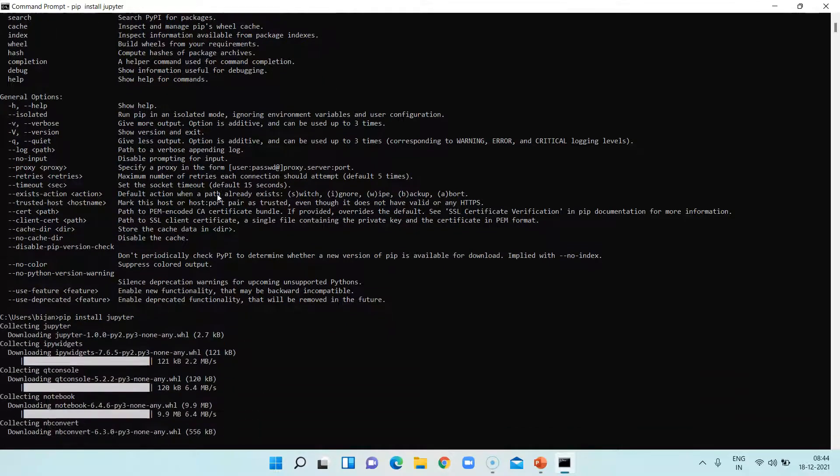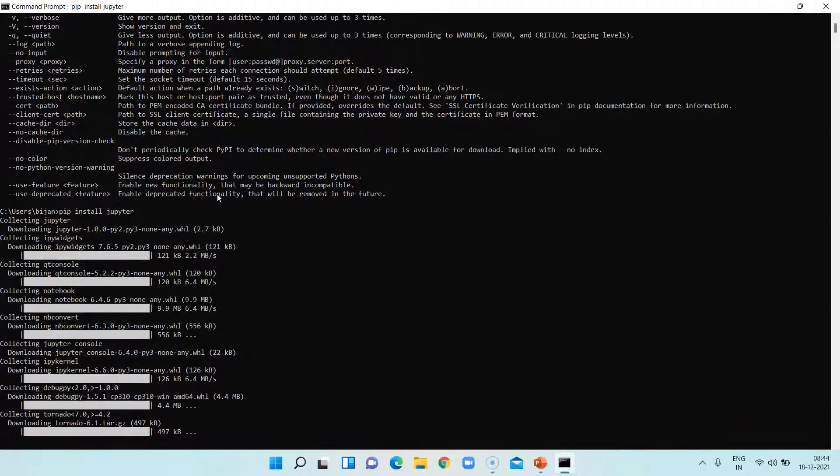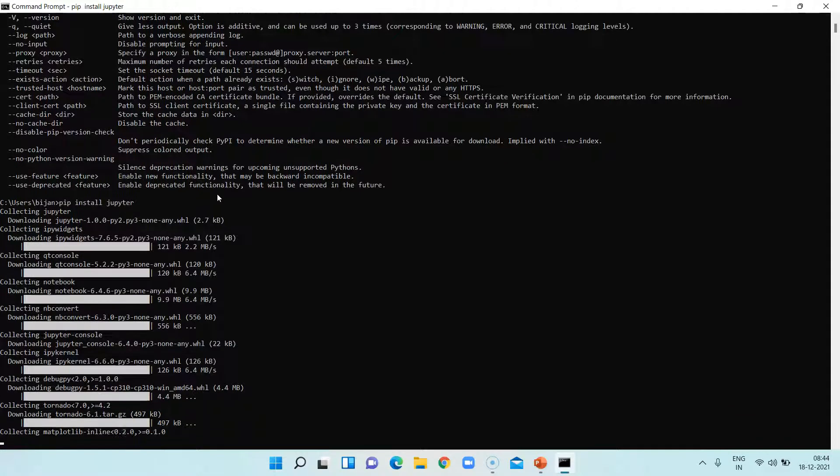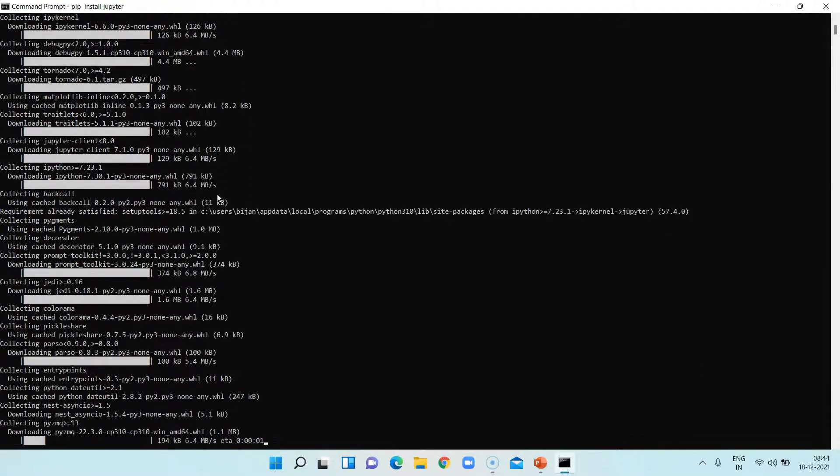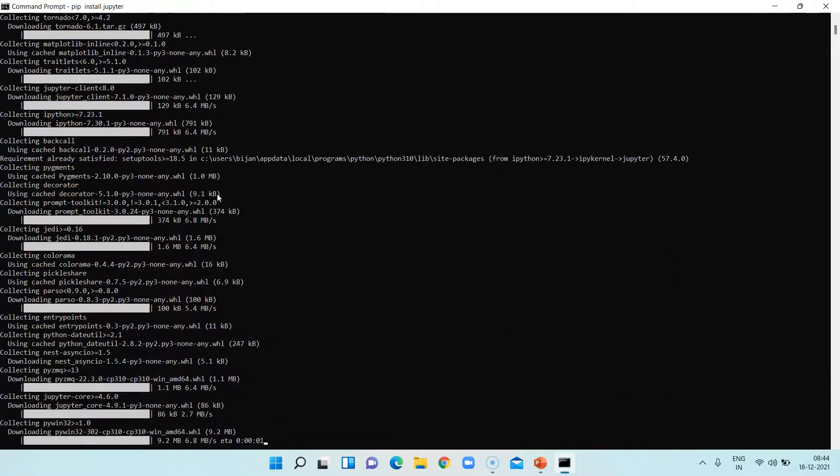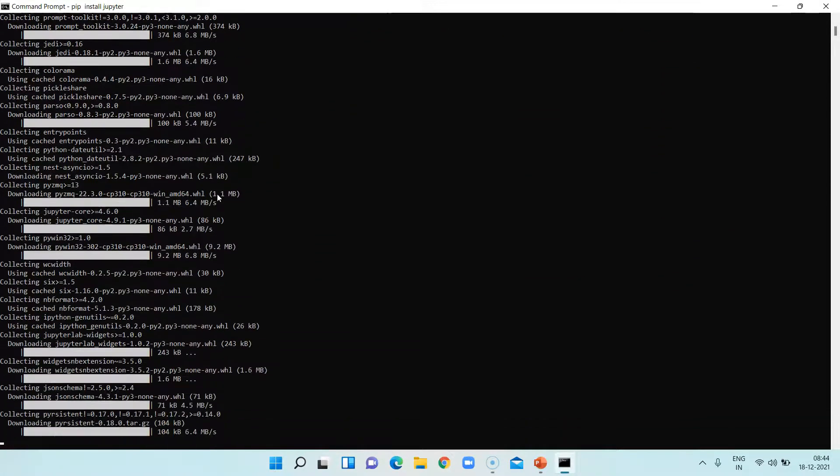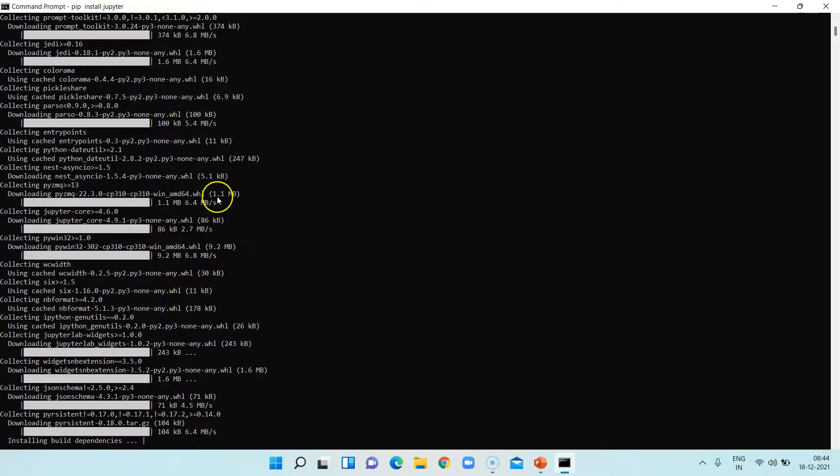And it will start downloading the Jupyter binaries and it will install it on your machine. So that's all you need to do in order to install the Jupyter Notebook. It's pretty straightforward.